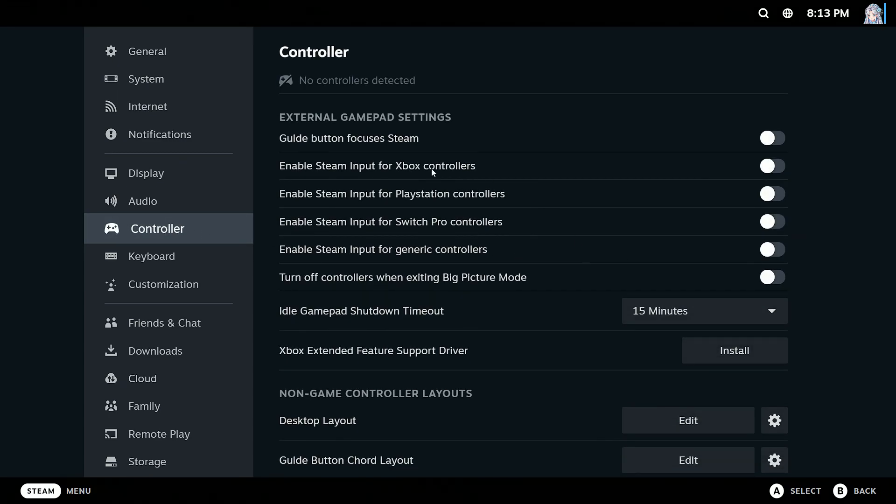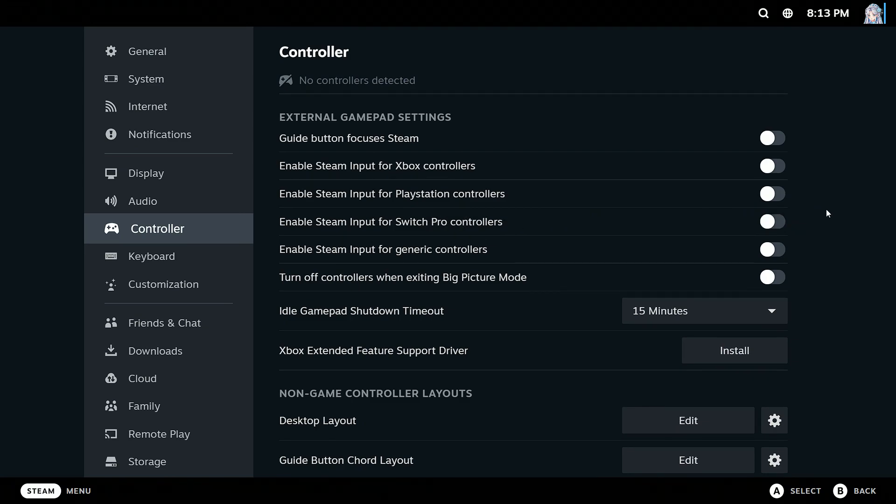And if it's an Xbox controller, enable this. Or if it's a PlayStation controller, enable this, and vice versa for Switch and for normal general controllers.